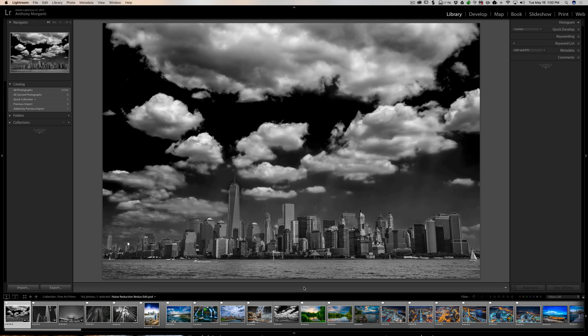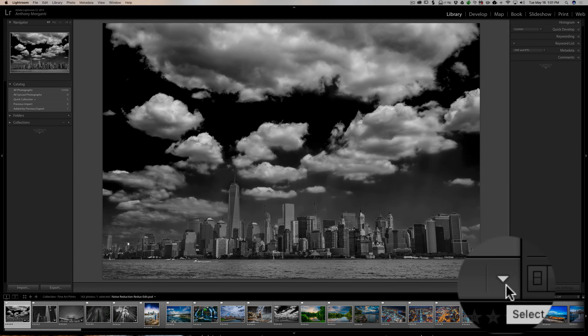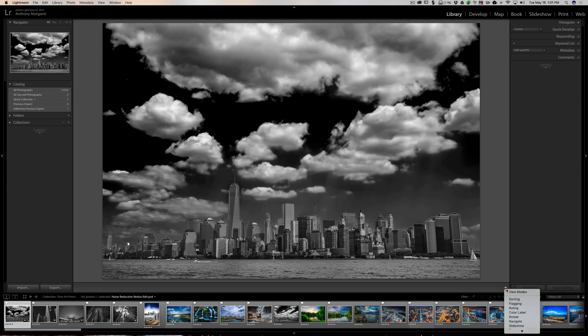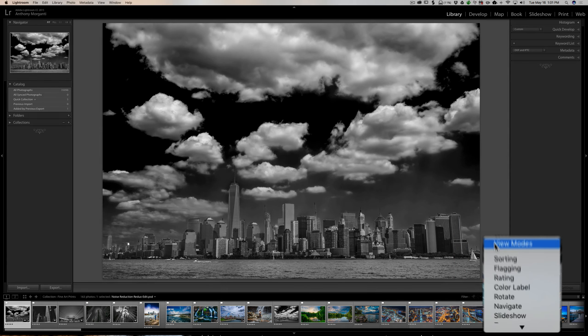Now this functionality where you could put different things on the toolbar and leave other things off is available in the library, the develop, and the map module. Some things will be available in one module and won't be available in another module - we'll talk about that as we go. So we have the toolbar active. At the far right you'll see there's this downward facing triangle. Click on that and you can see there's all these different choices.